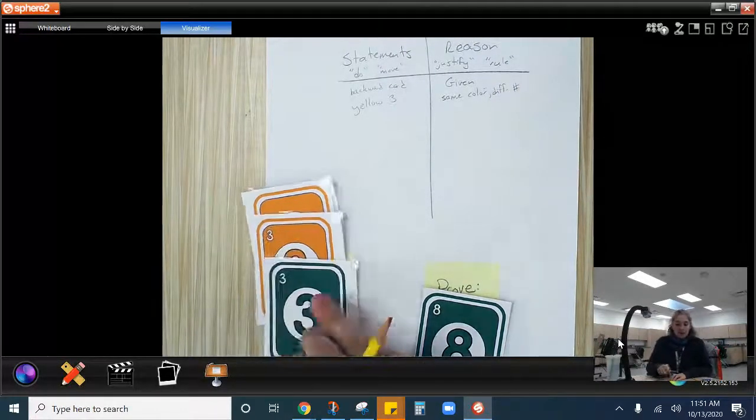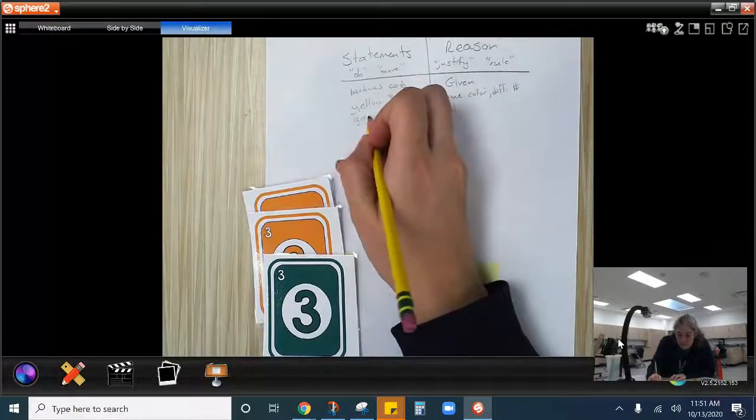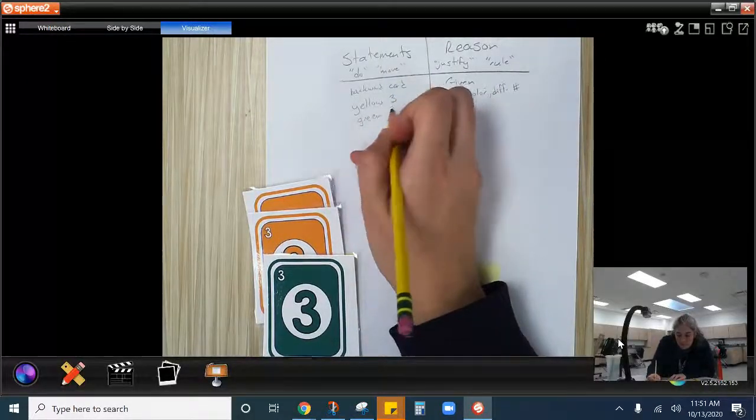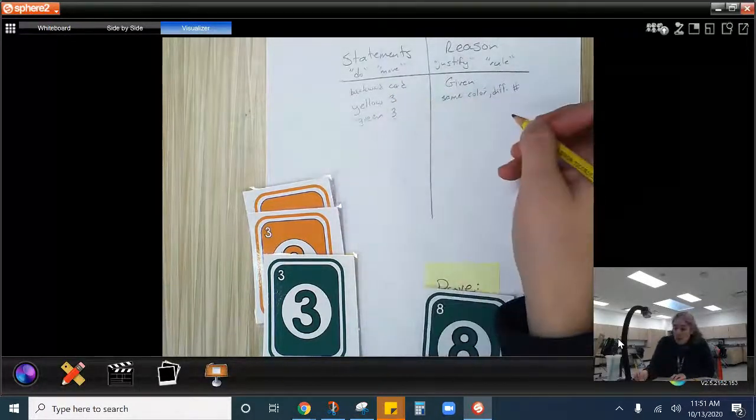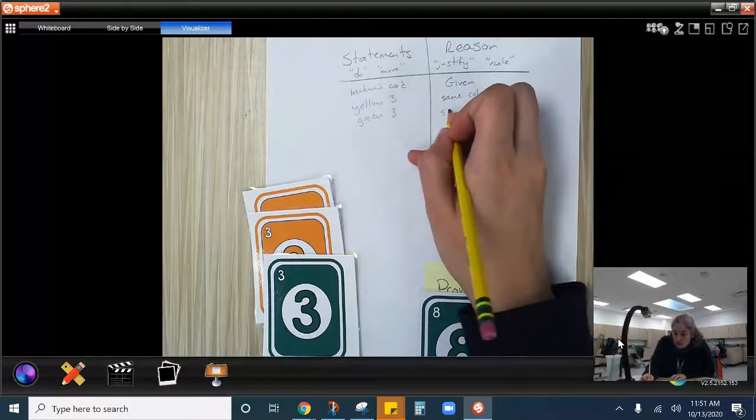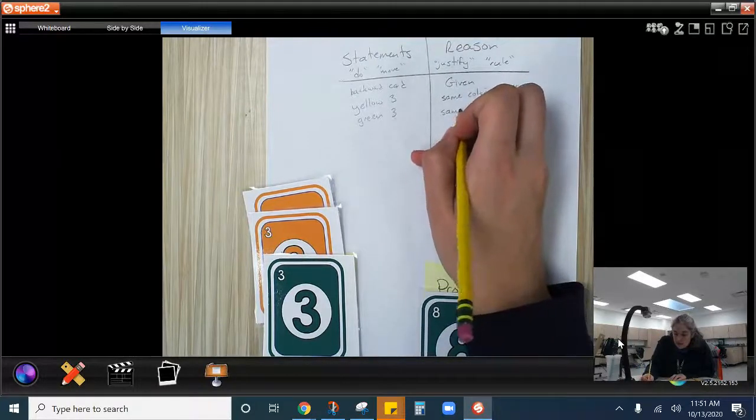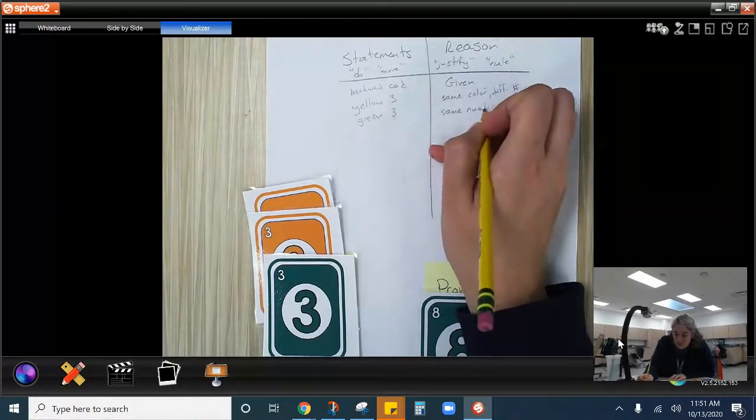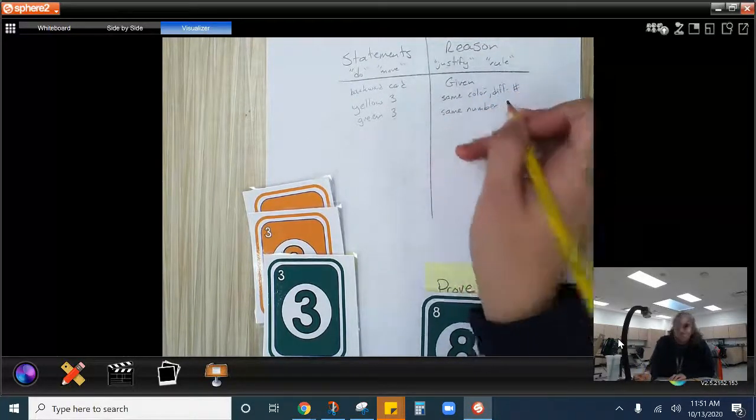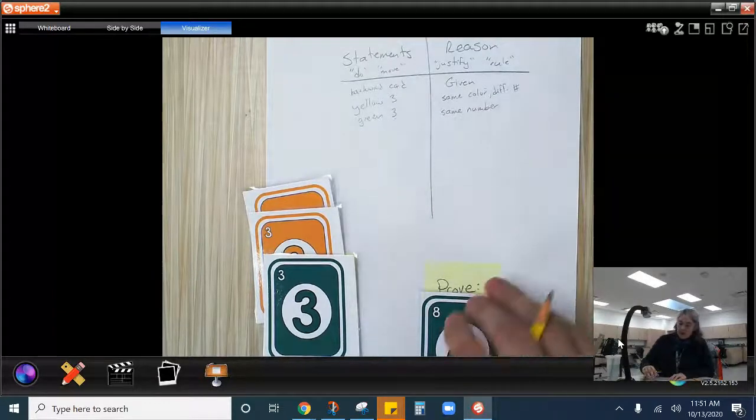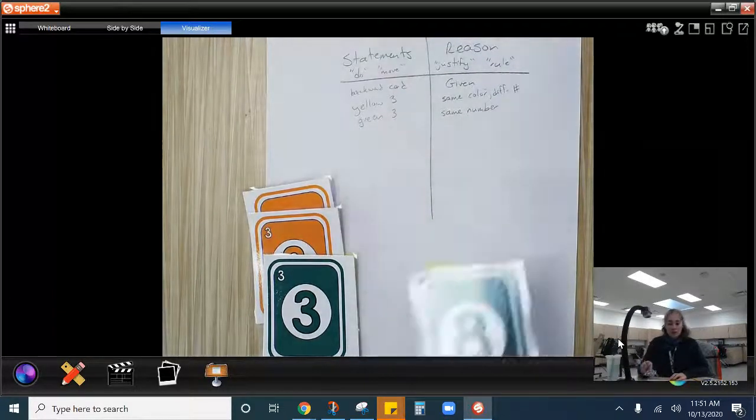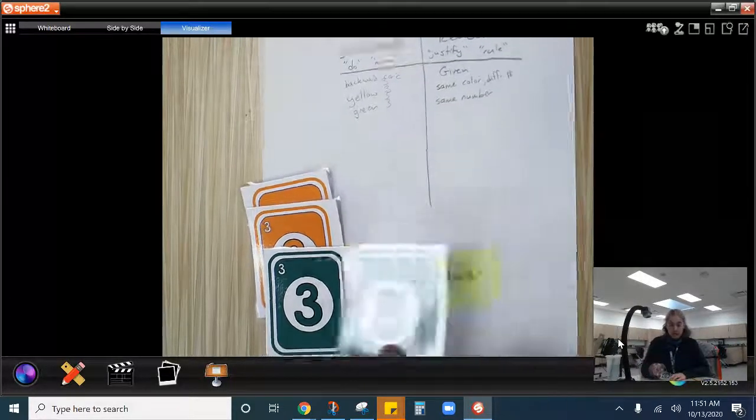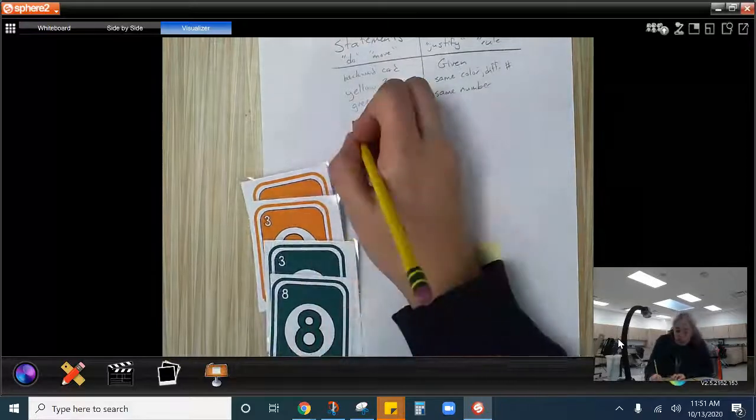And now I'm going to play my green three. That's my move. Why can I do that? They have the same number. Different colors. And then because we're trying to get to this green eight, I'm going to play my green eight next.